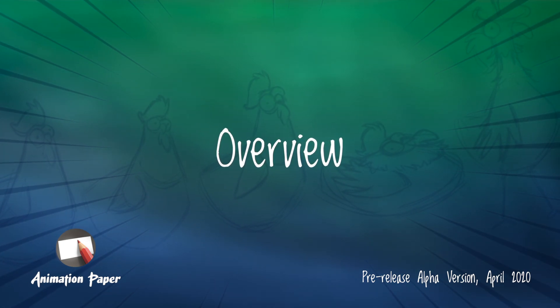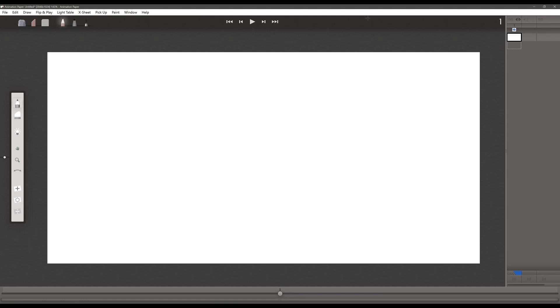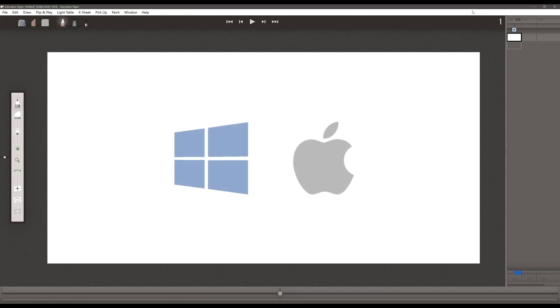Hello and welcome to the introductory course for Animation Paper, a simple and powerful tool for creating hand-drawn animation on PC and Mac.